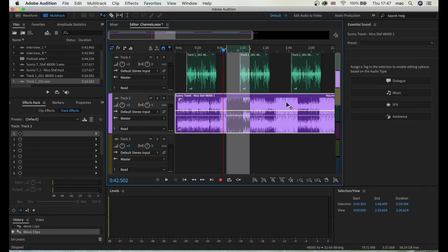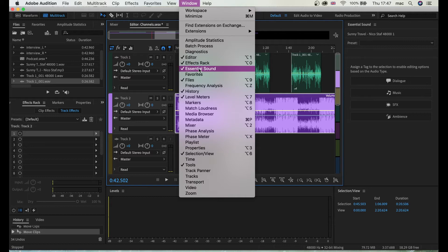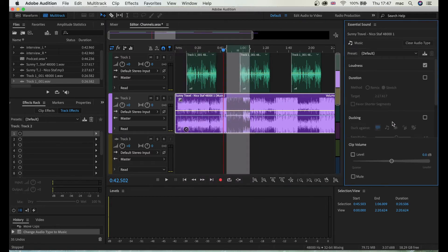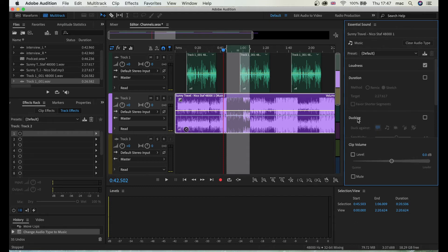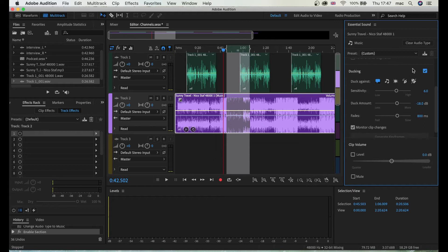Imagine you have such a long video. Here's my music, so I go to Essential Sound. If you can't see this, just go to Window and select Essential Sound, make sure it's clicked. I'm gonna go to Music and here is something called Ducking. I'm just gonna allow this to function, so I'm gonna click this.